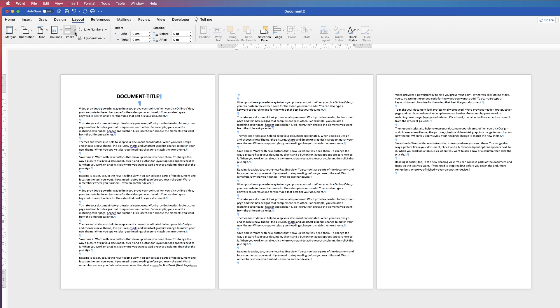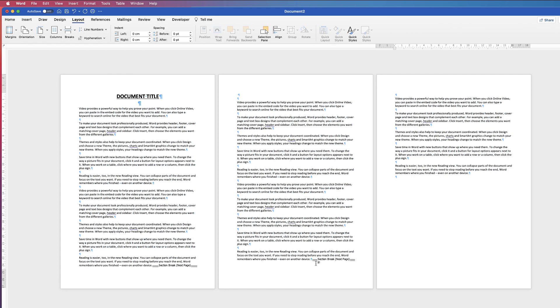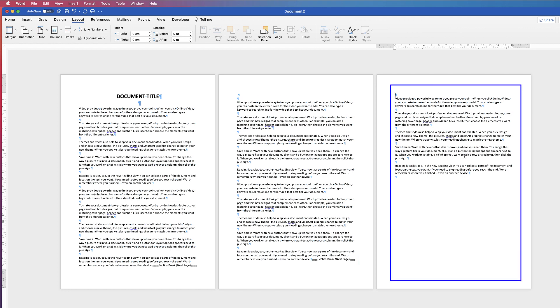Again go to layout, click on the drop down and go to section break again and then what you have is section 1 is your first page, section 2 is your second page, section 3 is your third page.